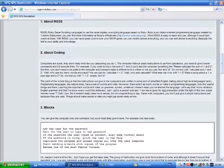Let's say that I know all about English grammar, and that I know every word in a dictionary. Can I go up to a person and say, your tea is good for egg production under the light of the new super monkey nose? Well, I can, but it doesn't really make much sense. It's not a logical thing to say. Same with computers. You don't just give it stupid instructions, just because they are valid. Things should make sense, or else you might get some nasty errors.